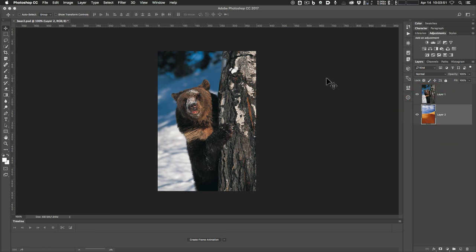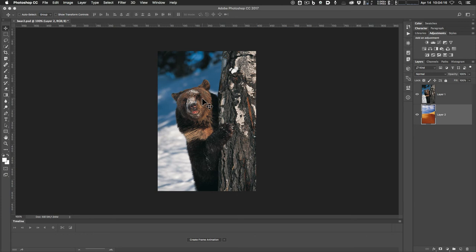We can't see the dune because the bear image is solid, so what we want to do is remove this background. This is a difficult selection because we have a bear who doesn't have a well-defined edge — he's furry. Things like fur, smoke, and wispy kinds of clothing are tough to select, to mask, to get out of one image and remove the background. That's what we're doing in this video.